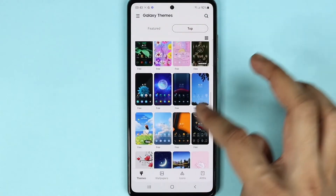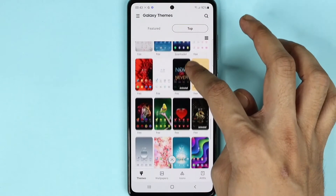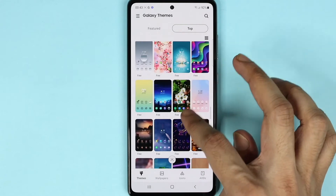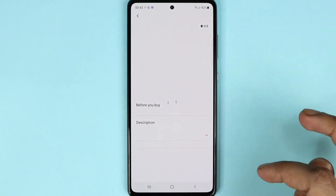Now let's browse for a few more until we find a nice one. Okay, let's try this — this looks good.